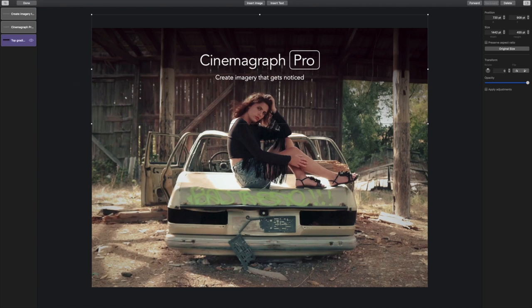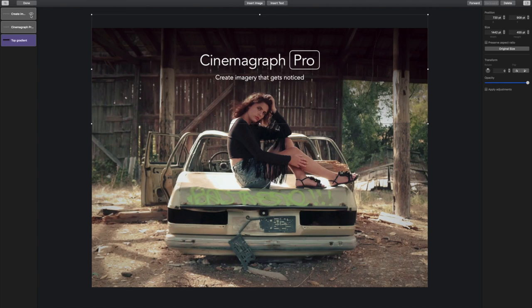I can also hide layers if I want to edit an object without being distracted by others around it, or if I want to export multiple variations. For example, I could create a version with and without create imagery that gets noticed. I know that the second gradient layer should be before Thomas' name in the stack order, so I'm going to add that first.